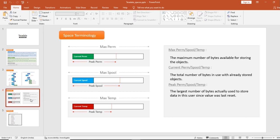Peak space works like this: say you started in January and your database grew from 10 GB, reached 50 GB by March. At the end of March you deleted unwanted data worth about 30 GB, so your current space becomes 20 GB. The peak perm is the maximum space you utilized between January and March, which is 50 GB. Peak perm, peak spool, or peak temp is the largest number of bytes actually used to store data since the value was last reset.